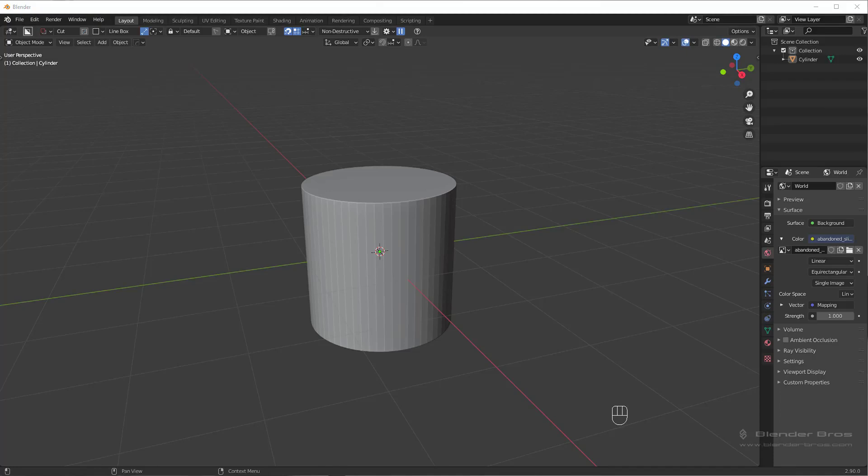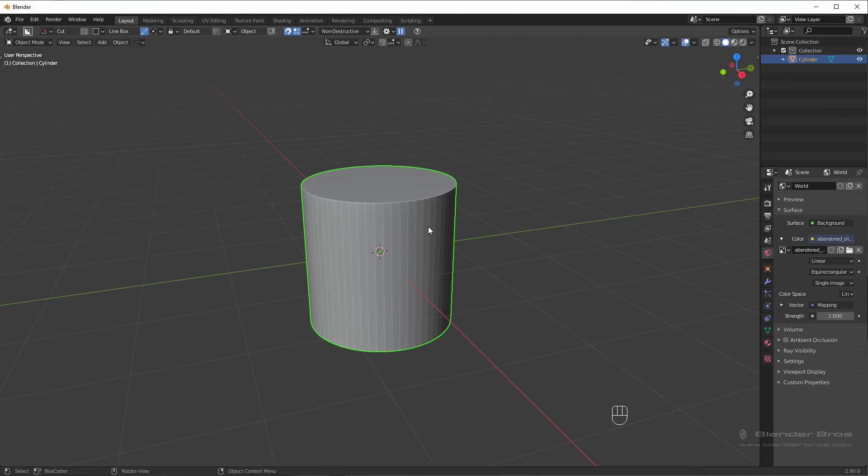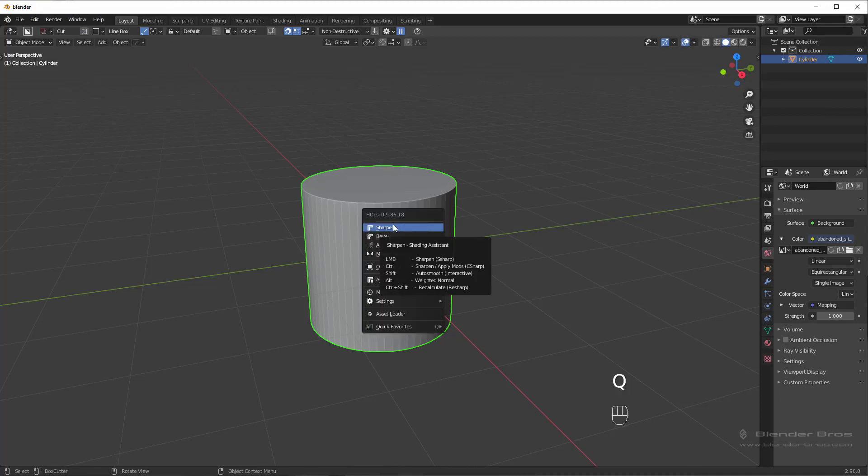So the first tool we have here is sharpen in HardOps. If we select the cylinder and press Q, you're going to see an option here for sharpen.